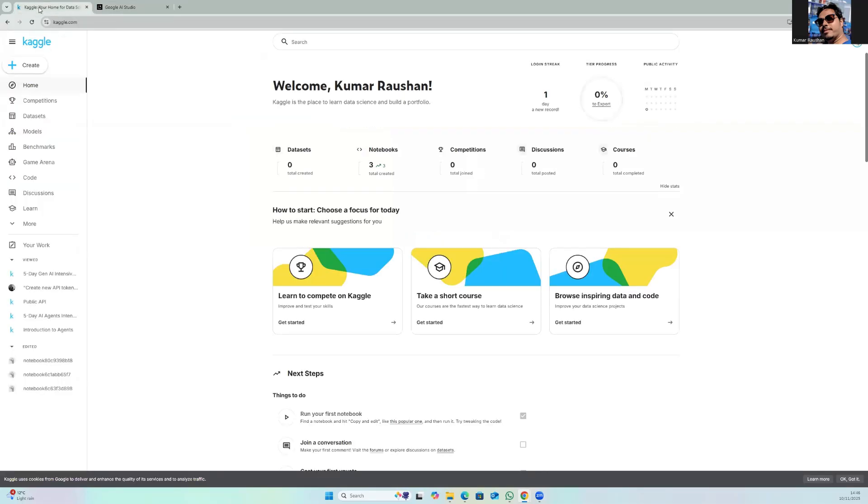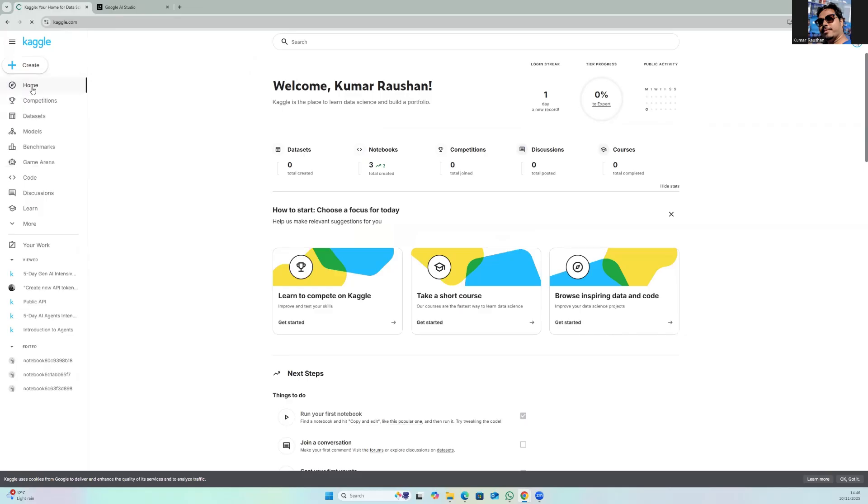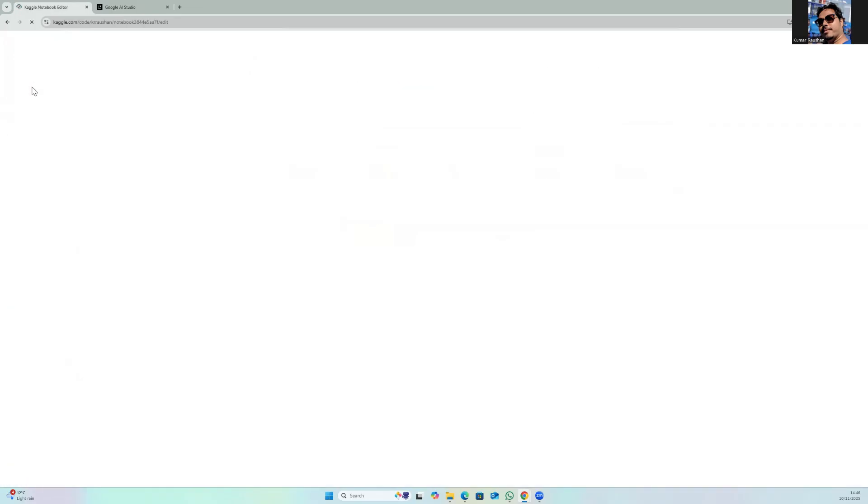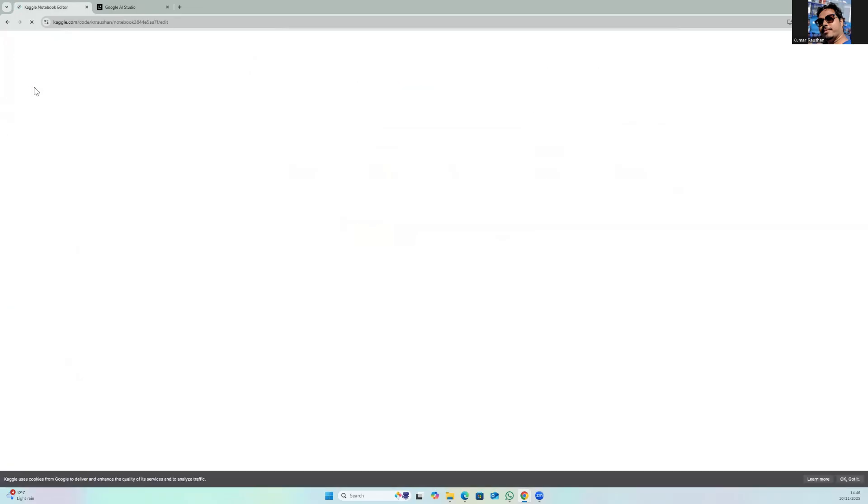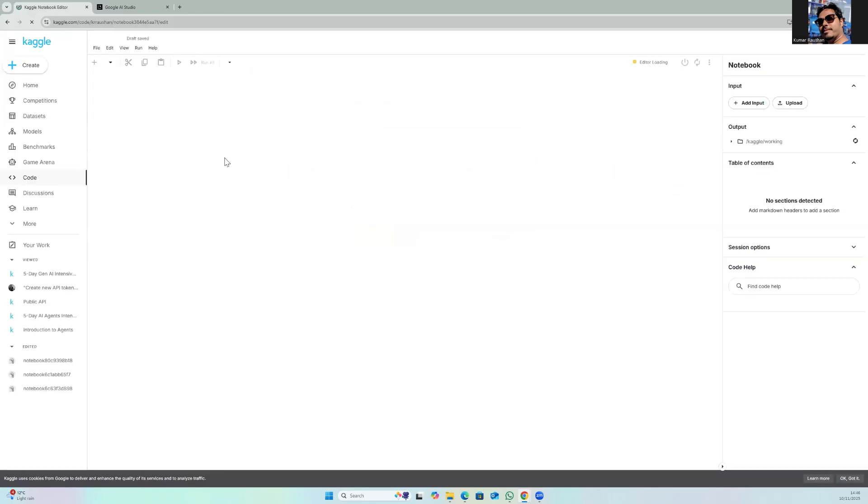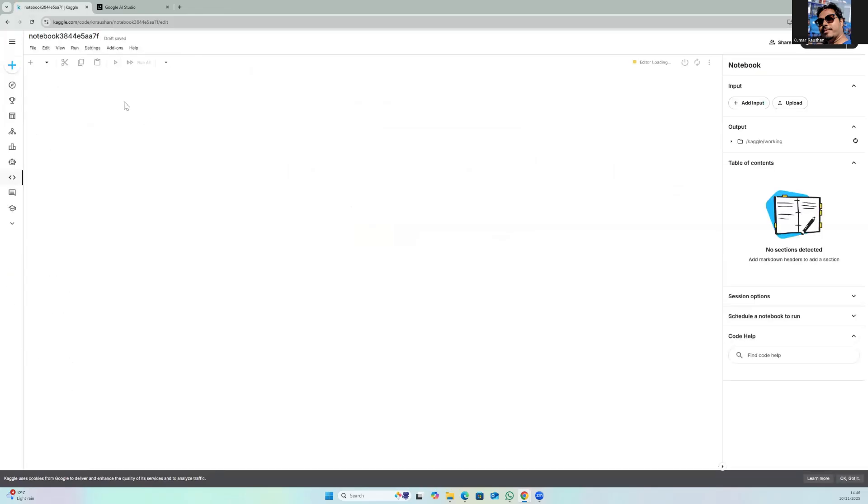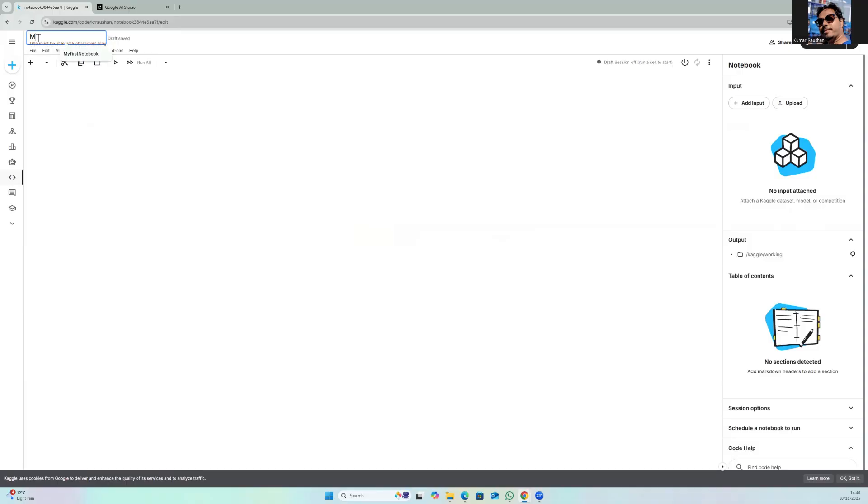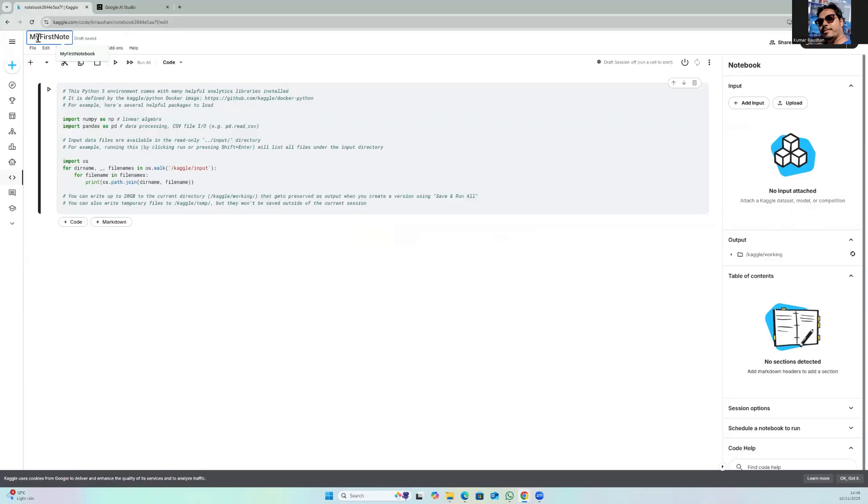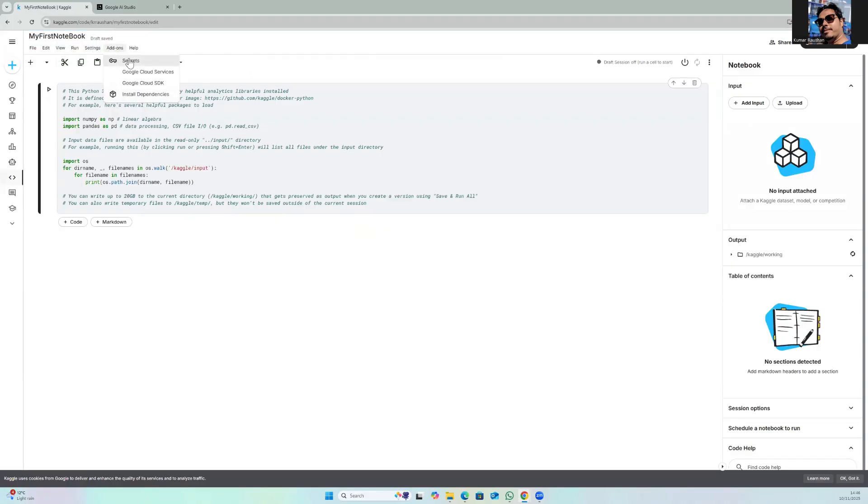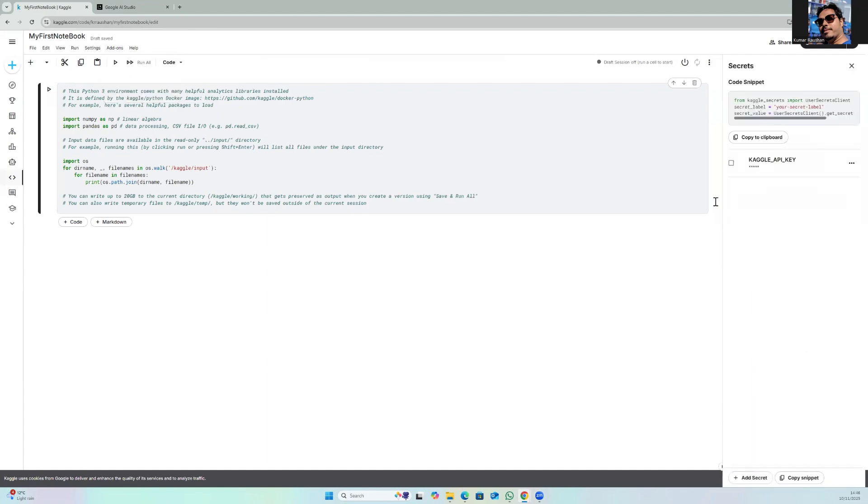That's it, now you go to your Kaggle account and create a notebook by clicking the create button. Let it load, let's rename this 'my first notebook'. That's it, and then click on add-ons, then secrets.